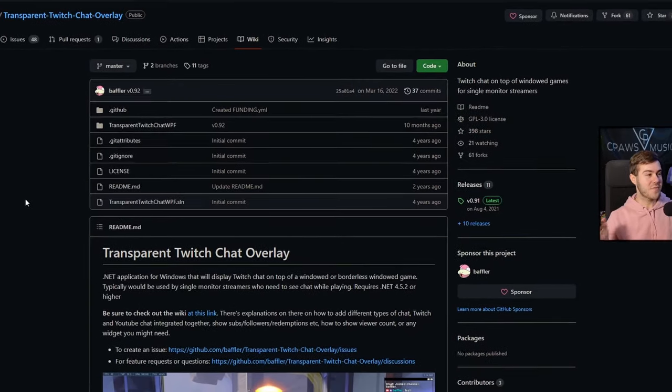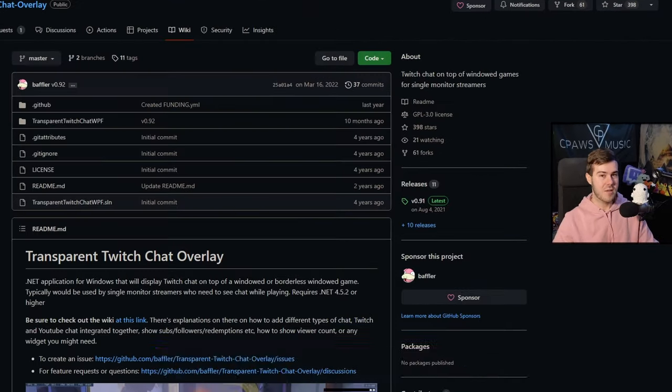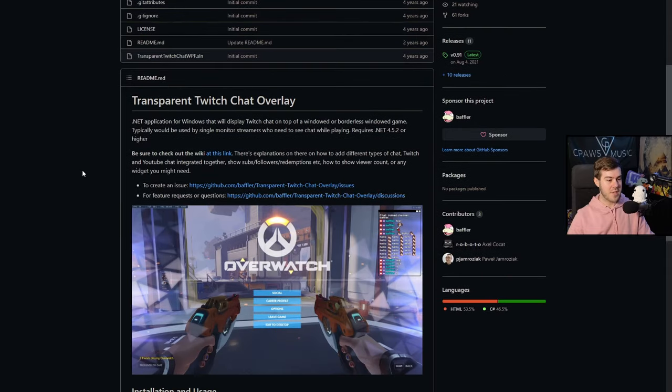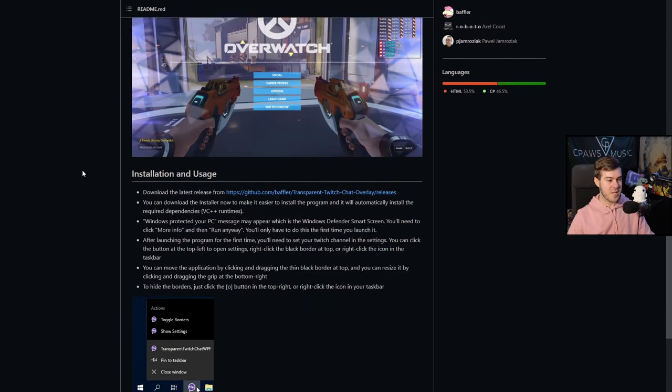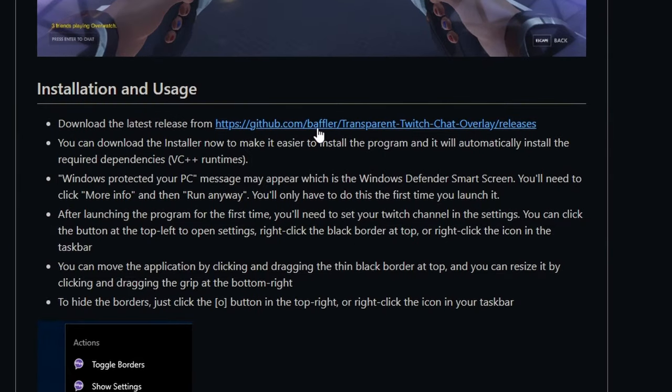First thing we need to do is grab this free transparent Twitch chat overlay, which I'll leave linked in the description down below. We'll scroll down until we can see download the latest release from here, so we'll click that.